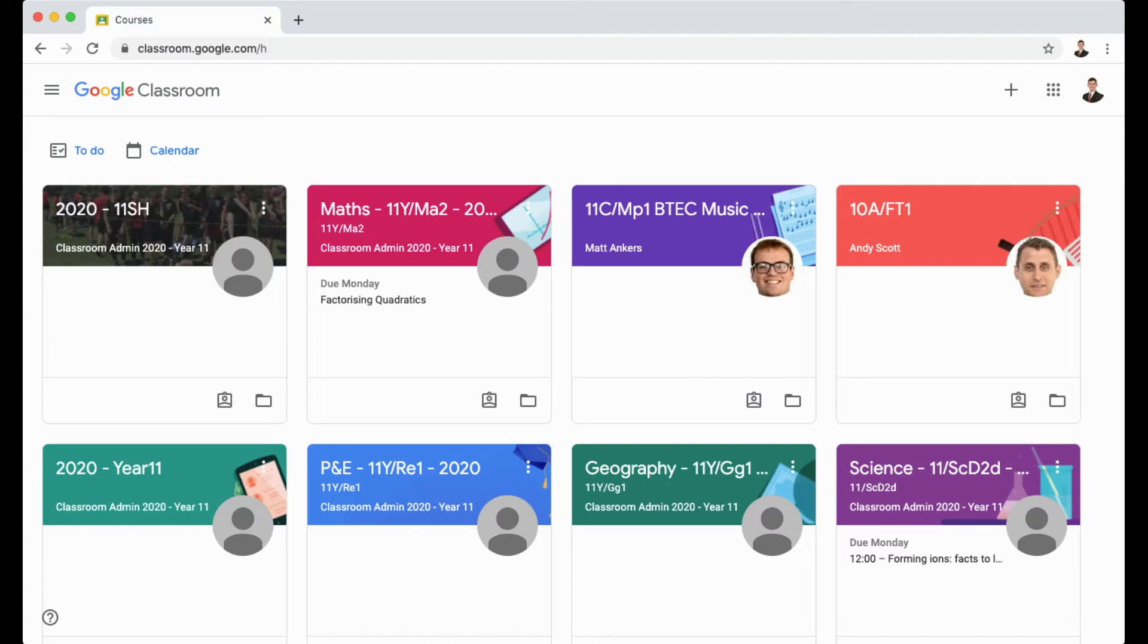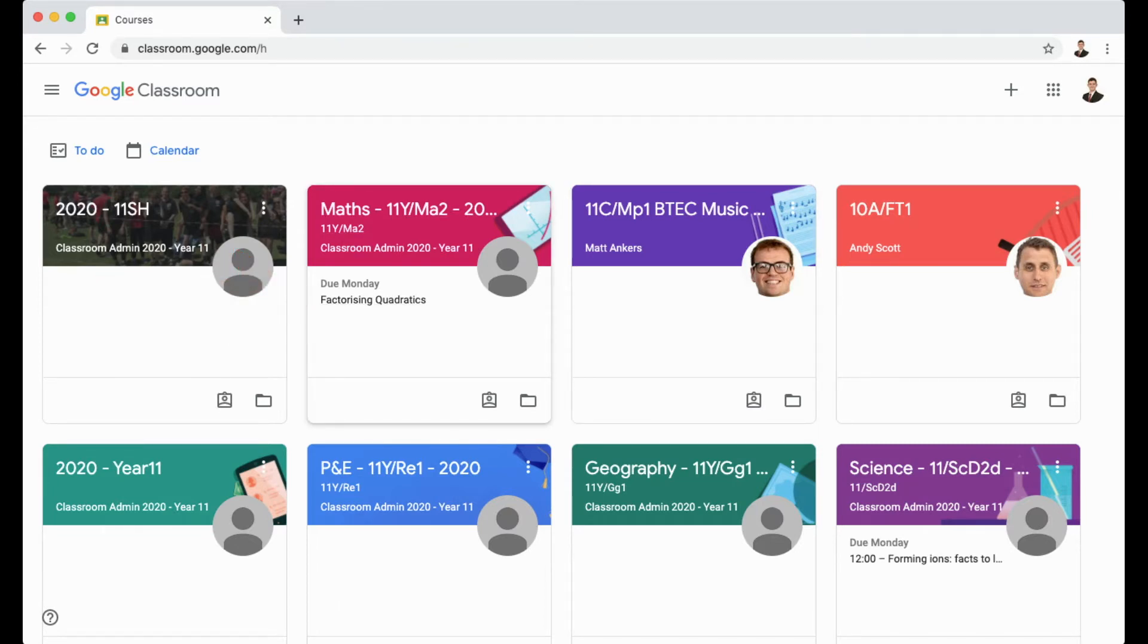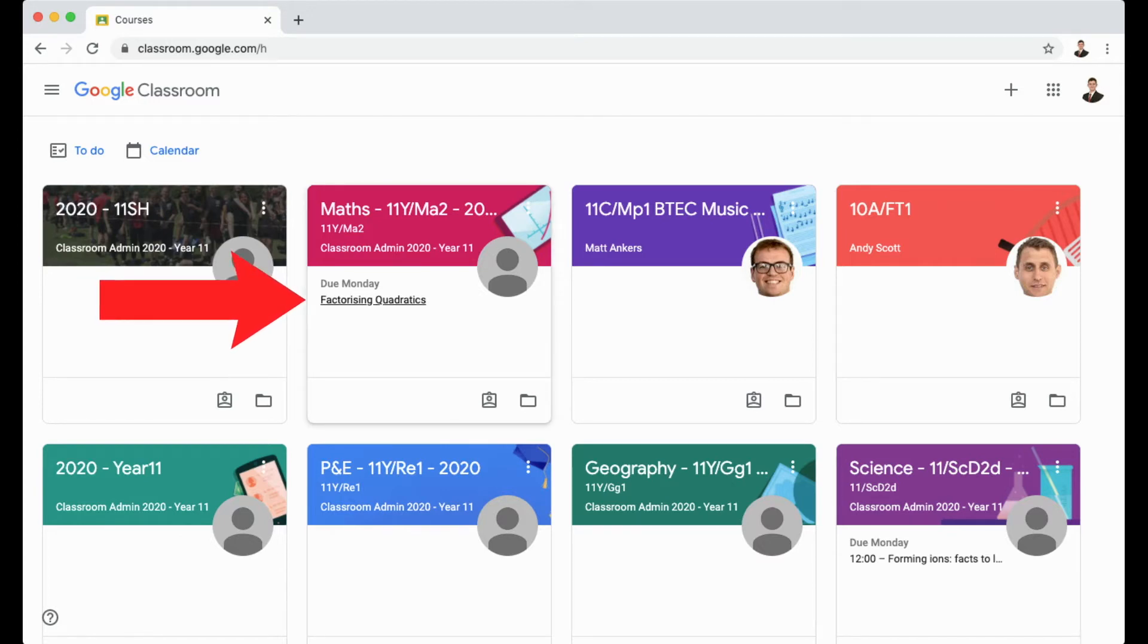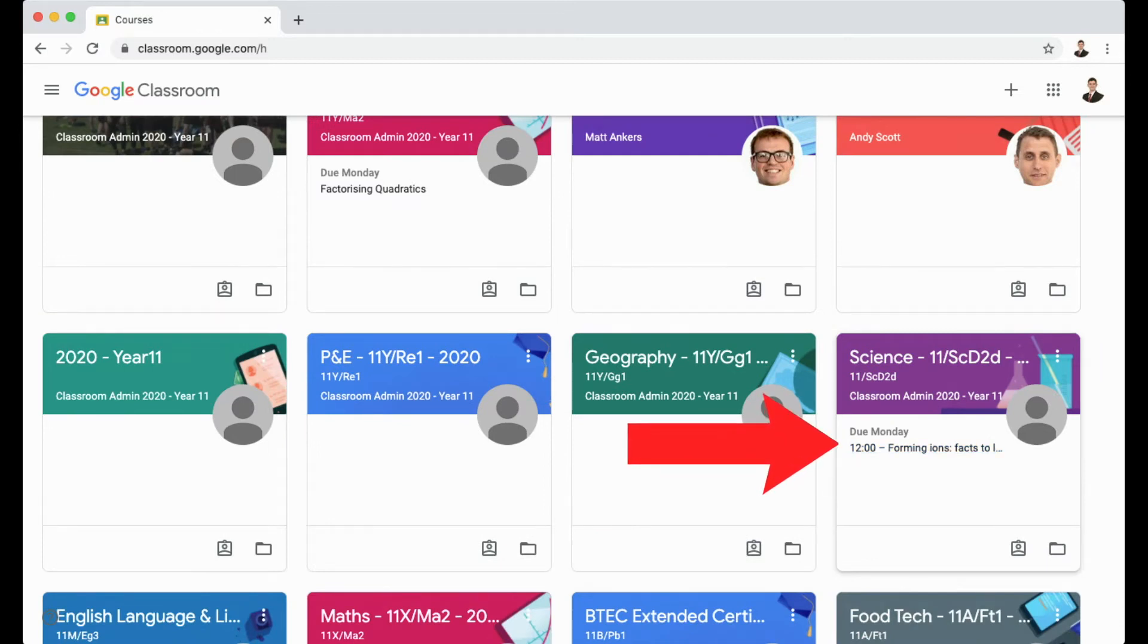There's a couple of different ways you can see what homework you've got to do. Firstly, if you look at the different classes, on each of the tiles, underneath the name of the class, there's something that says due and a date and then an activity to complete. You can see an example on this maths class that's due Monday and this science class, which is also due Monday.